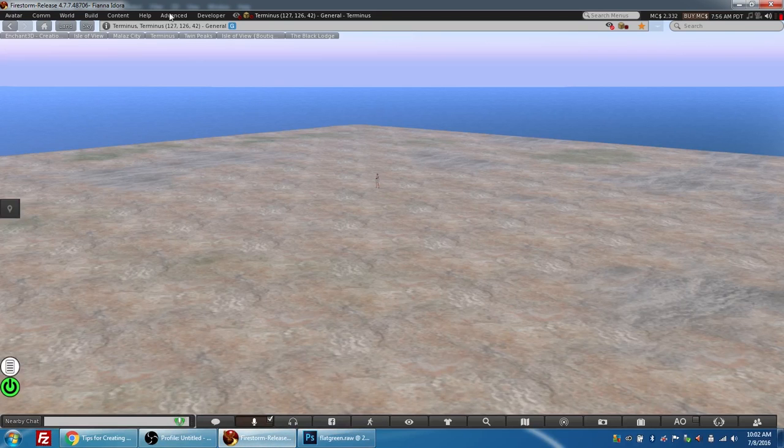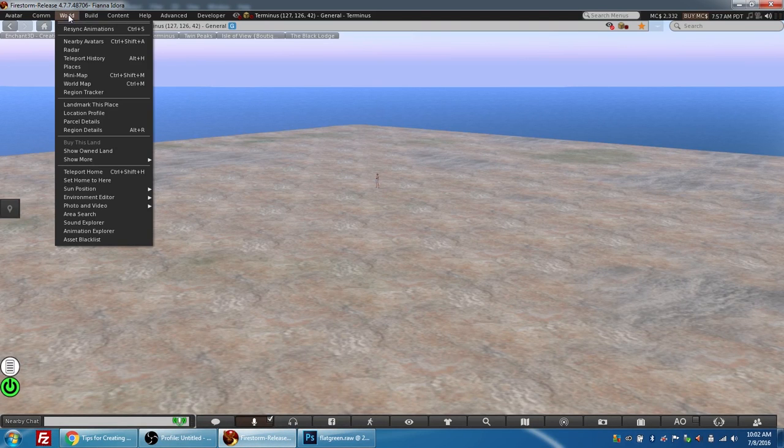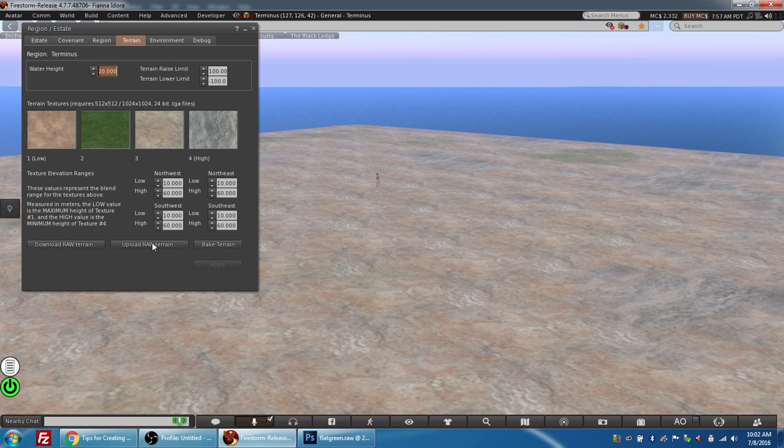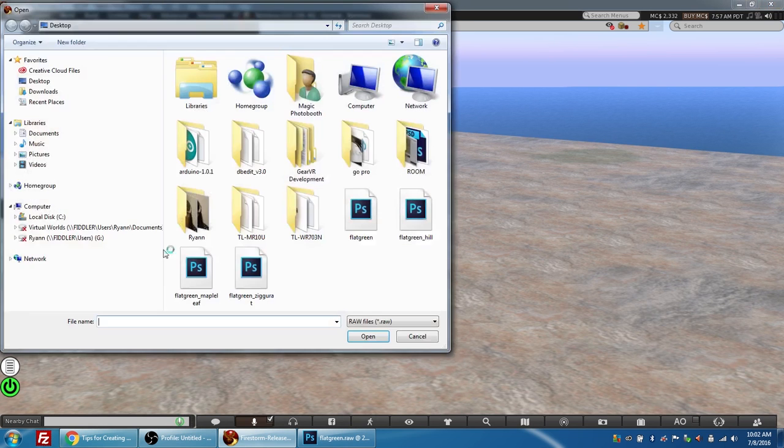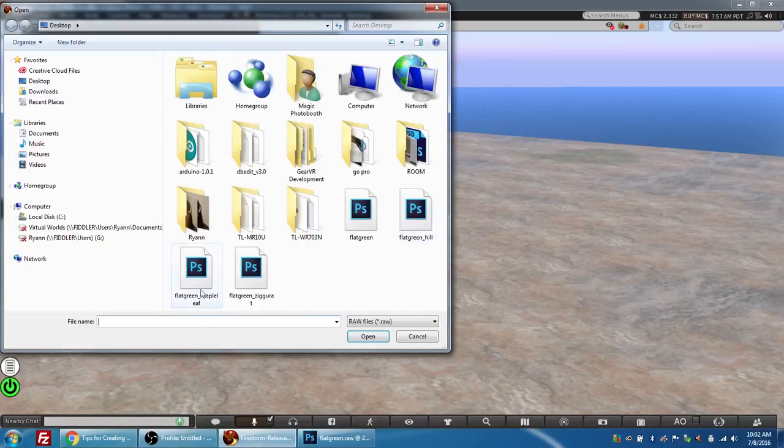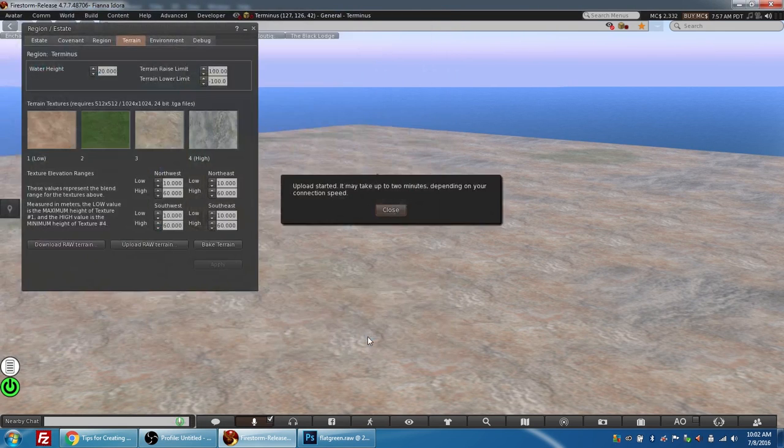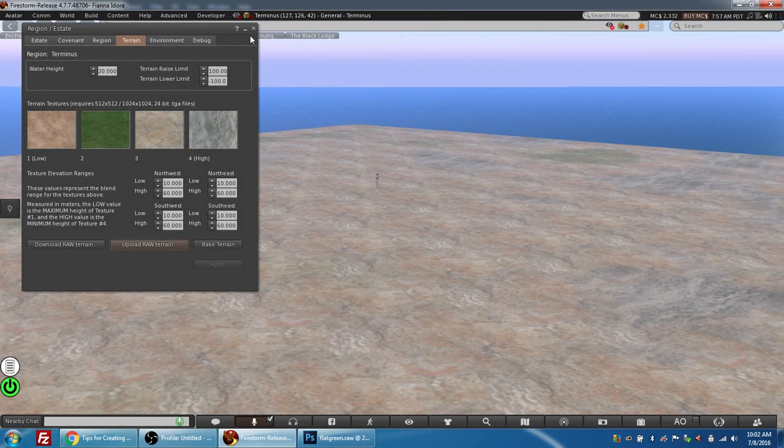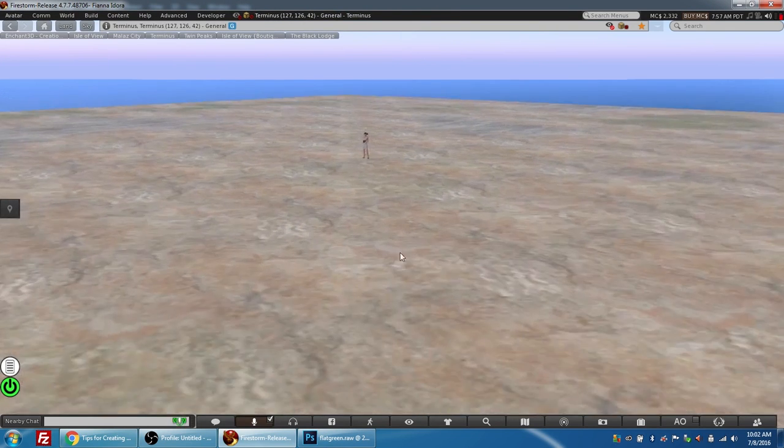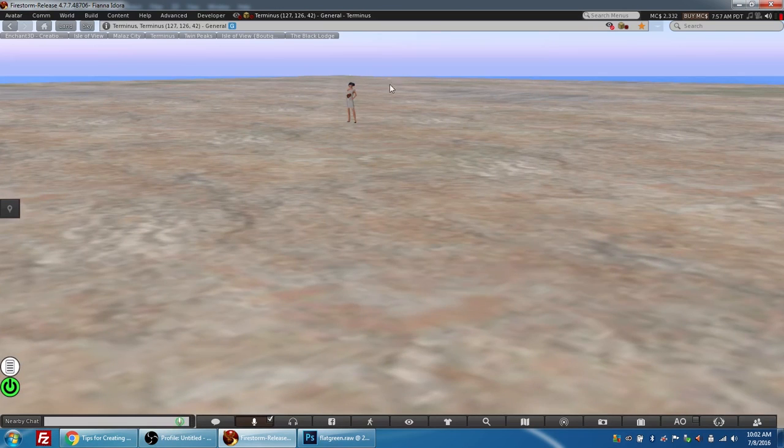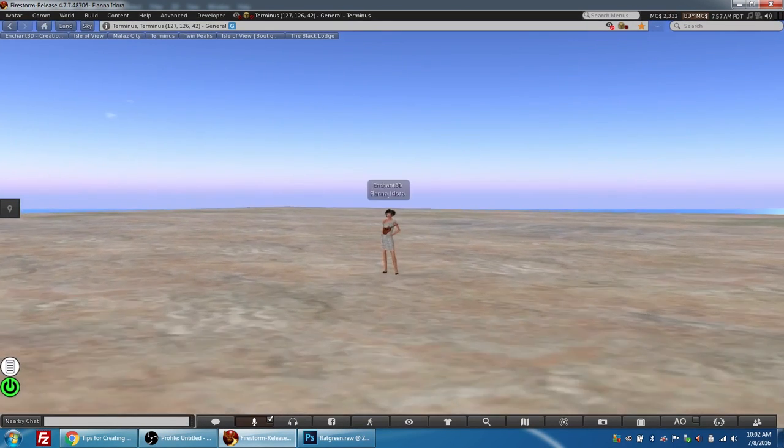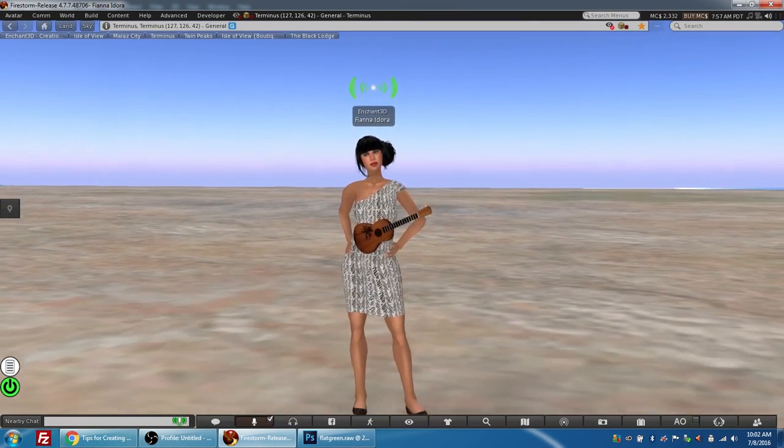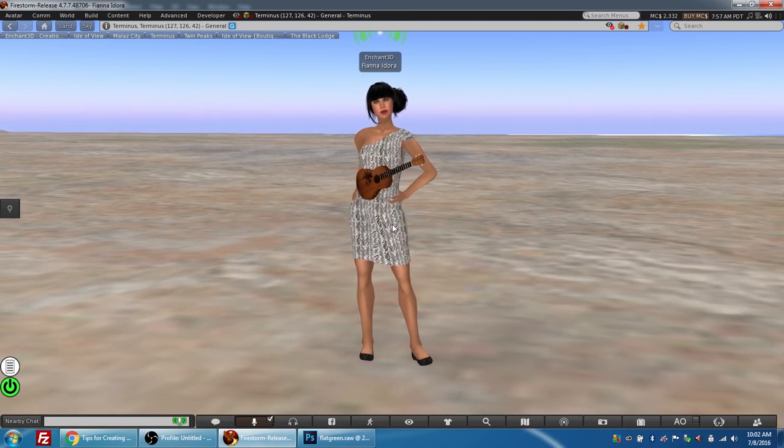I'm going to go back into Firestorm. I'm going to choose World, Region Details, Terrain tab, Upload raw terrain. I'm going to choose my flat green maple leaf and press Open. Press Close. Close this. And we will see you again in about two minutes.